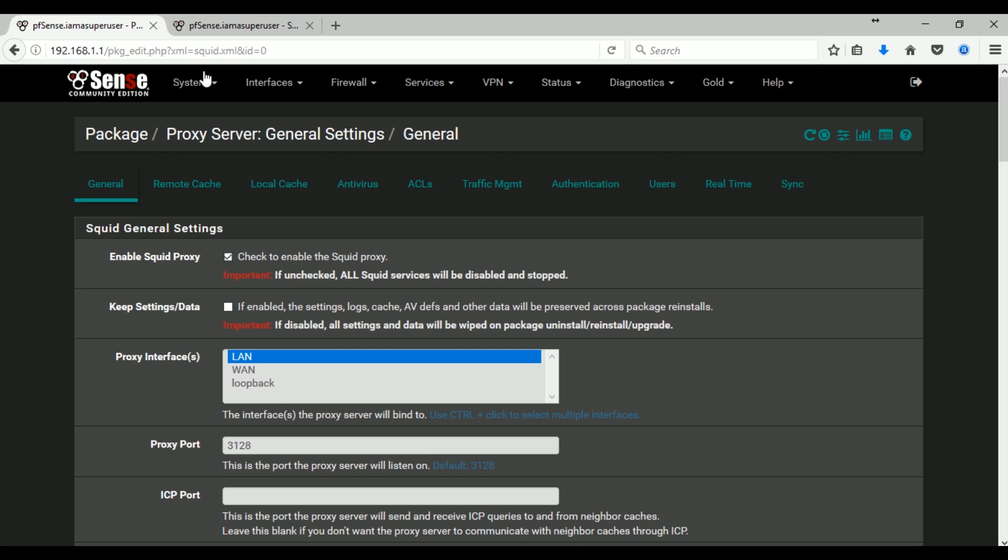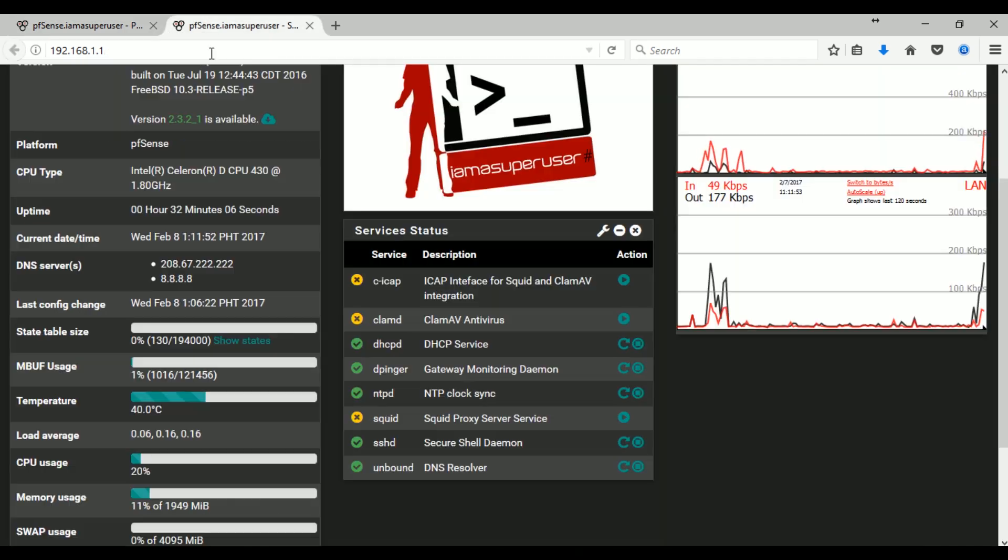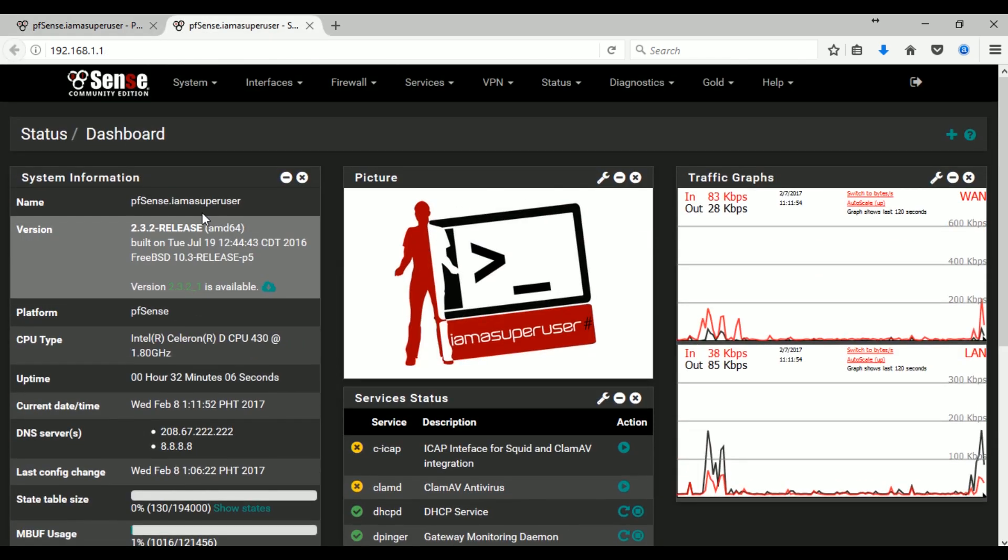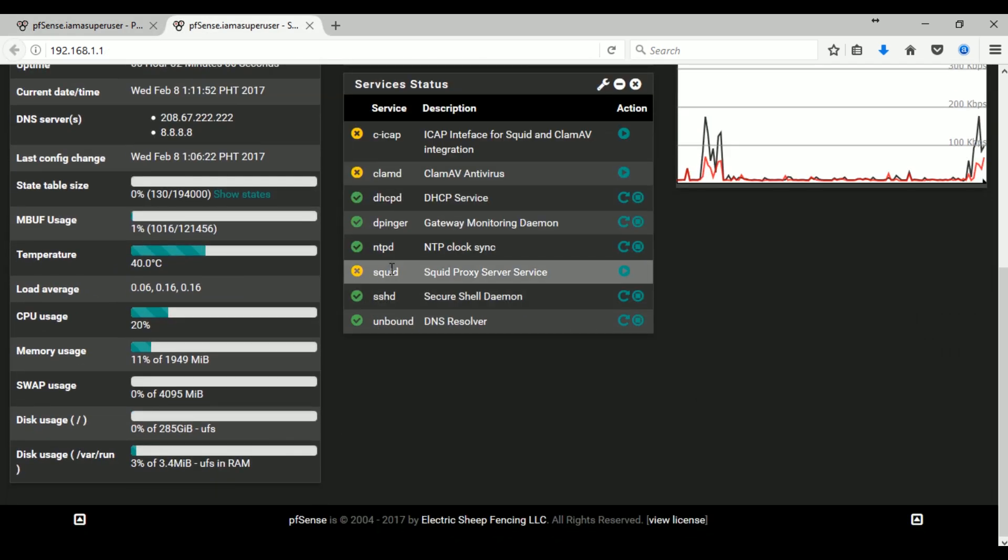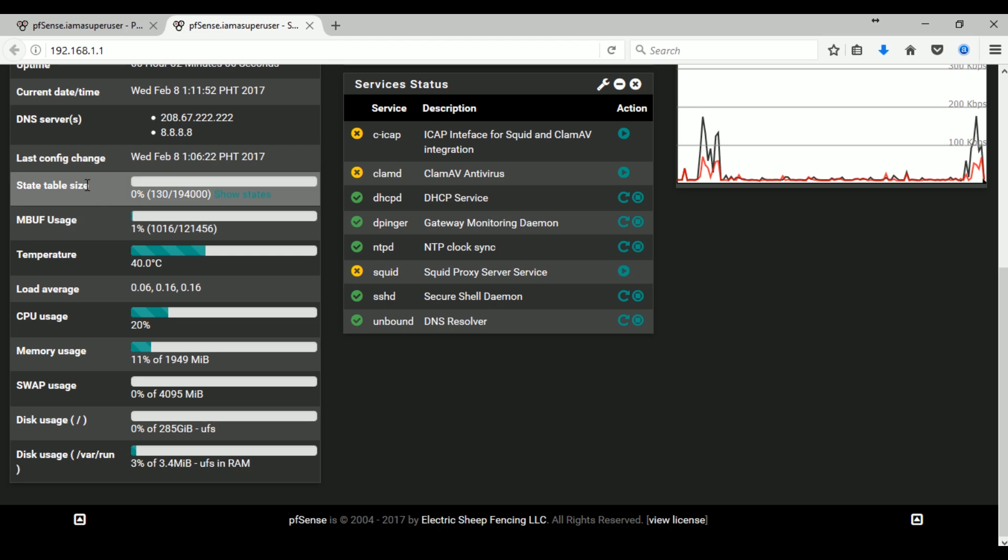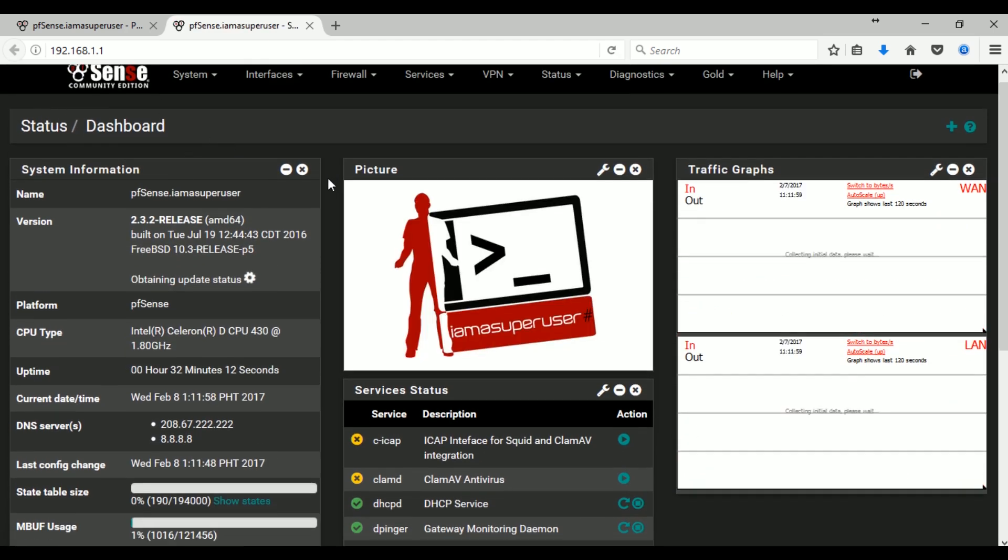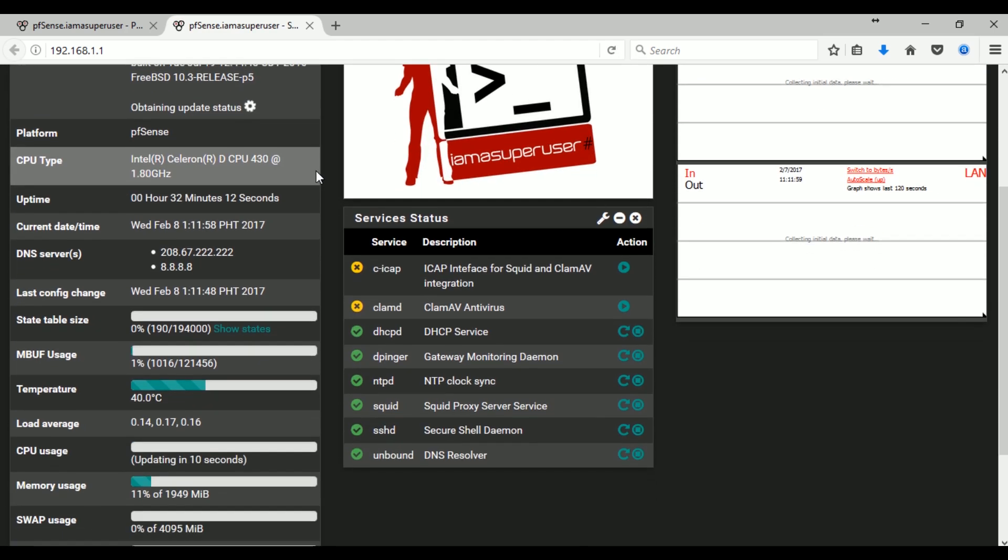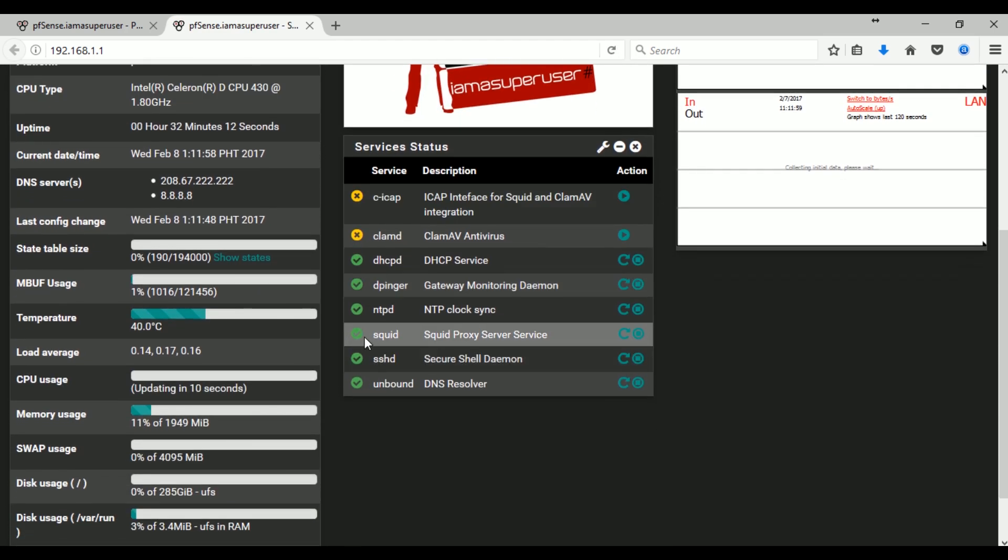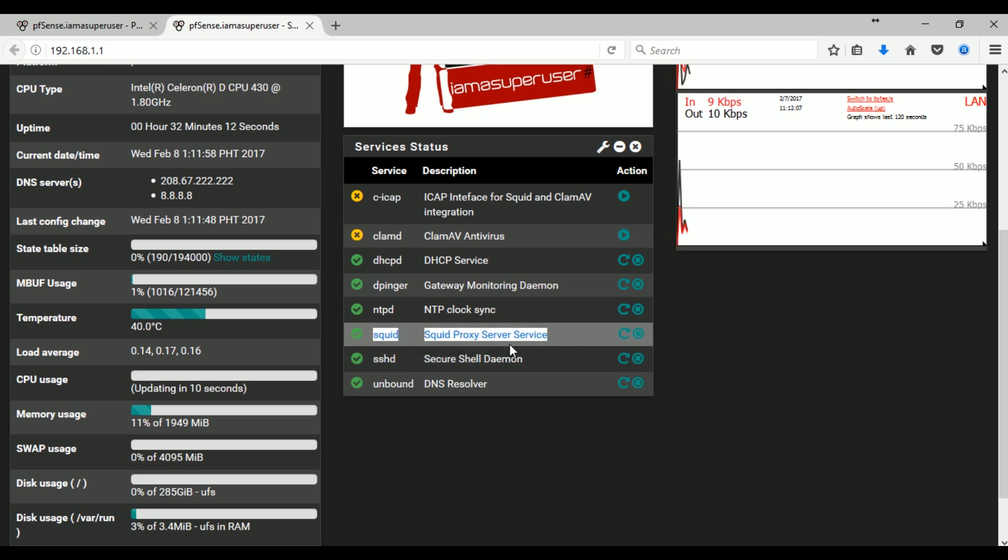And right now, let's refresh our dashboard admin. And yes you can see the Squid is already green. That means it's running, enabled and started.